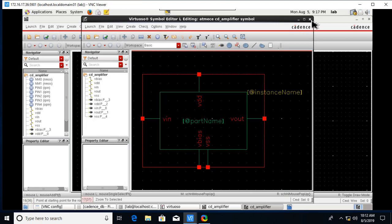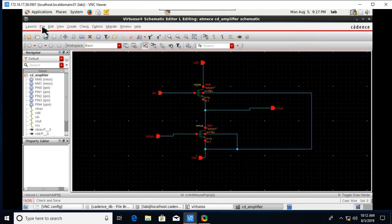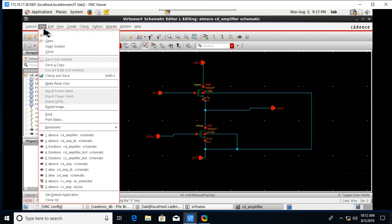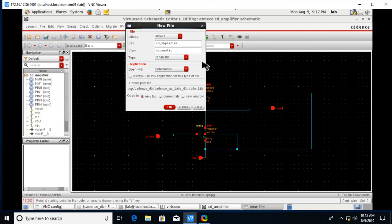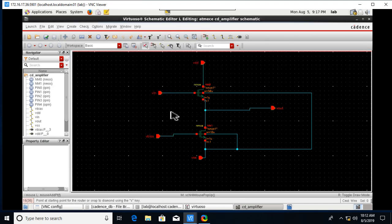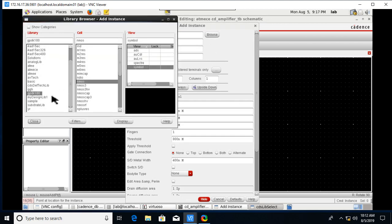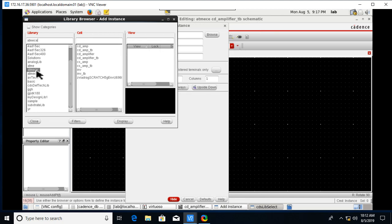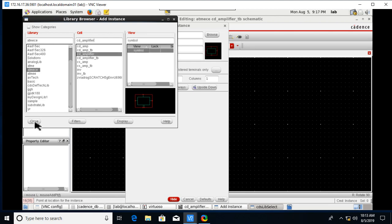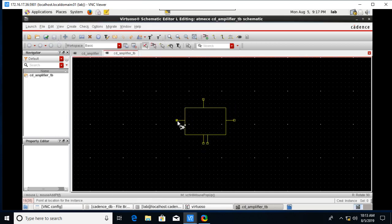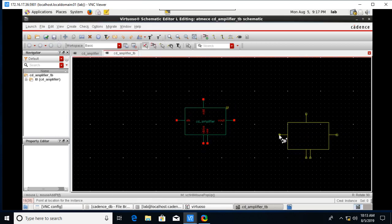Go to File > New, name it common_drain_amplifier_tb, click OK. Go to Create Instance, browse, and go to your library. In my library, which is atme_ce, select the common drain amplifier. Click on Hide and place it in the schematic.